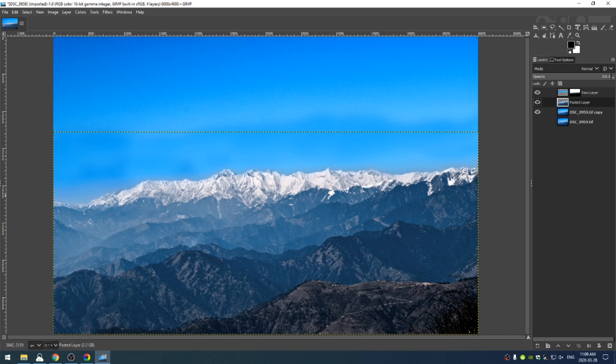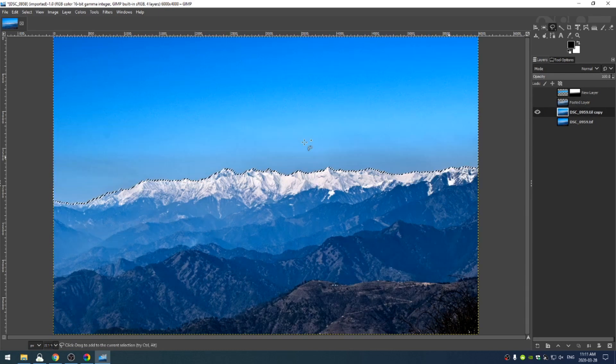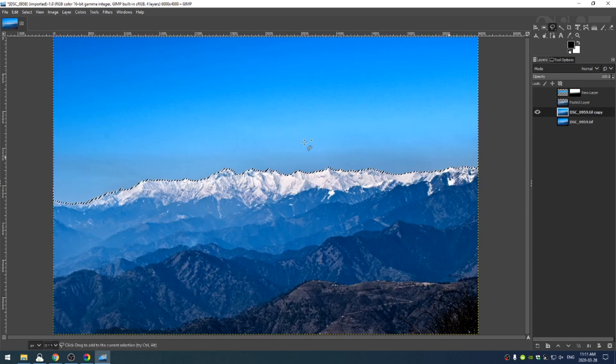And of course, if I wanted to bring some of that blue back, I can just decrease the opacity of this top layer until I feel like things are good.